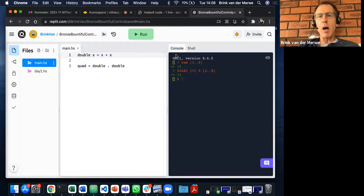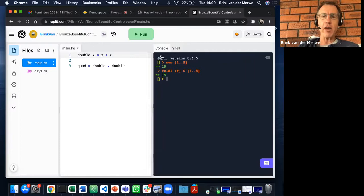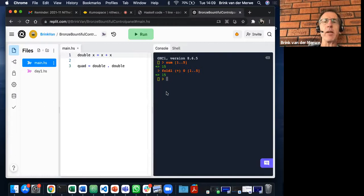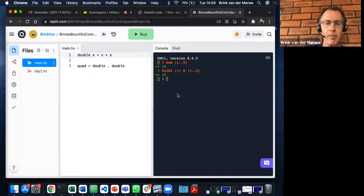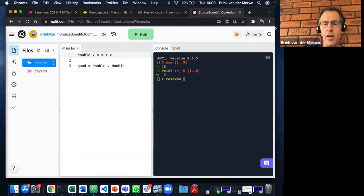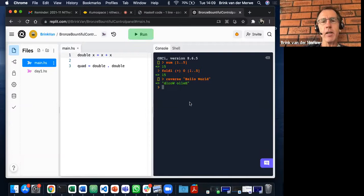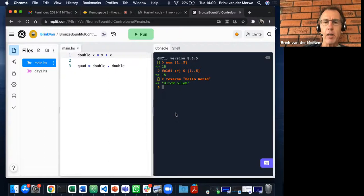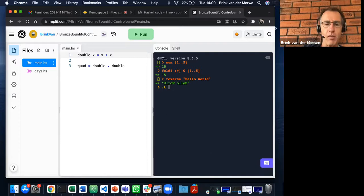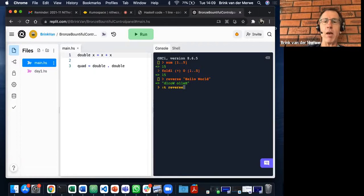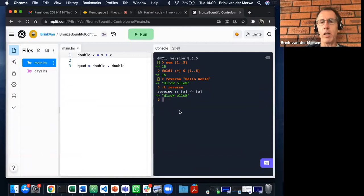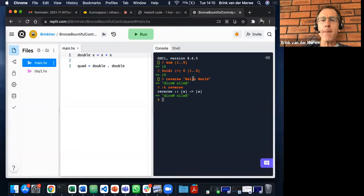The nice thing about replit.com is you have both a console with GHCI running when you make the Haskell selection. Here in the console with the interpreter GHCI open, you can use the reverse function from the standard prelude. You can also ask for the type of functions implemented in the standard library that you get by default.